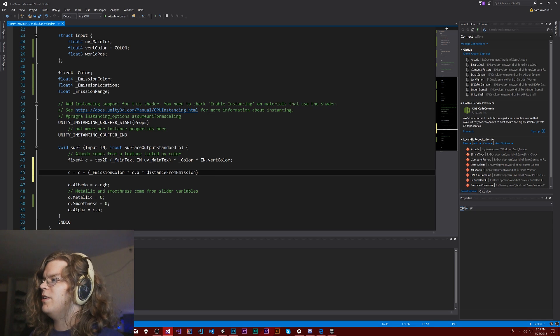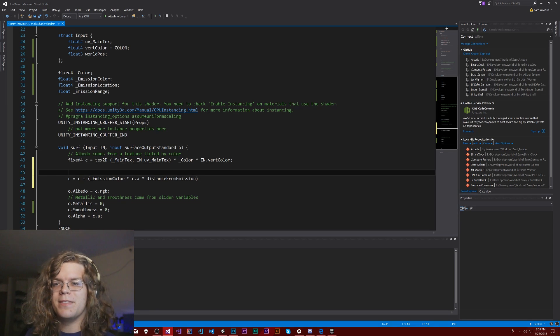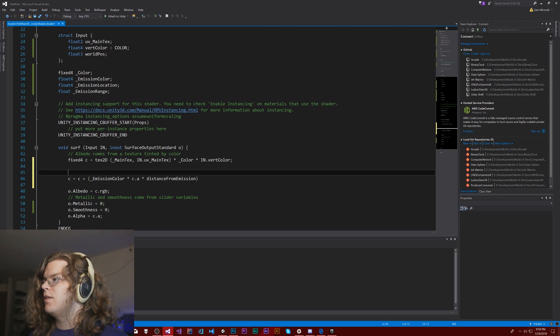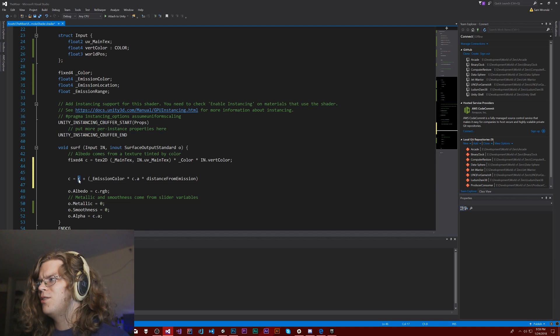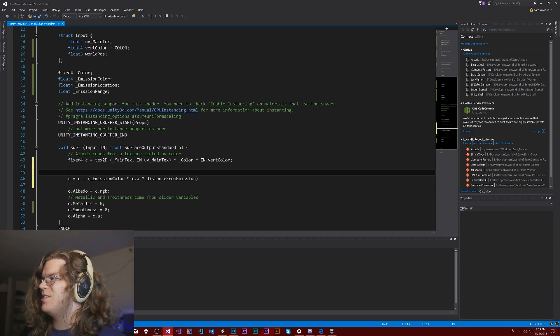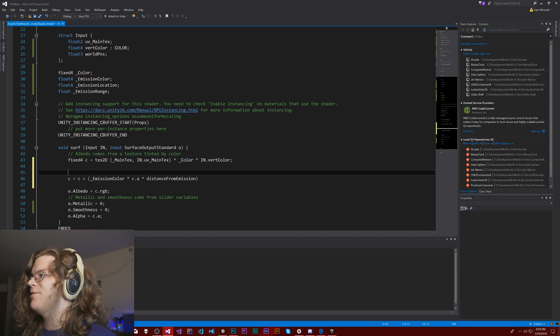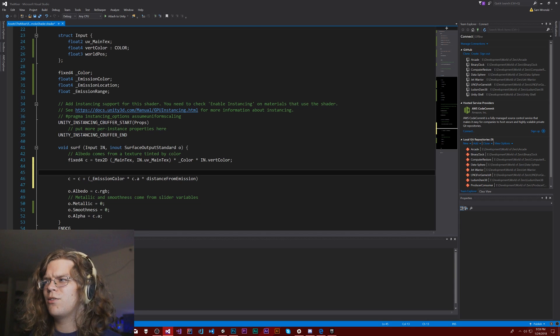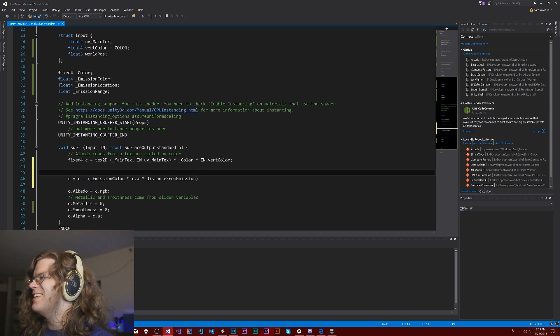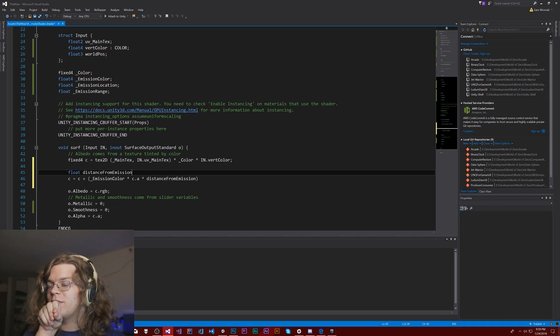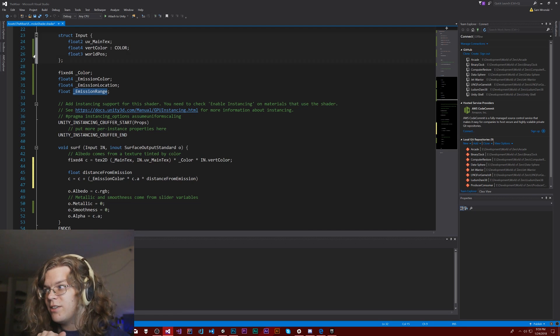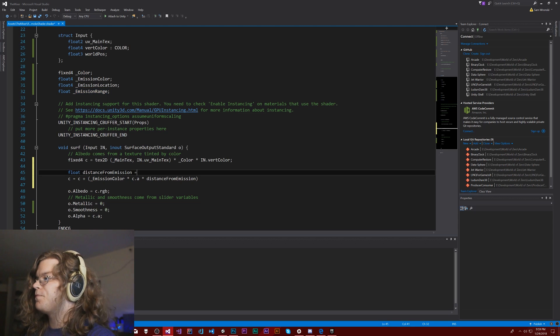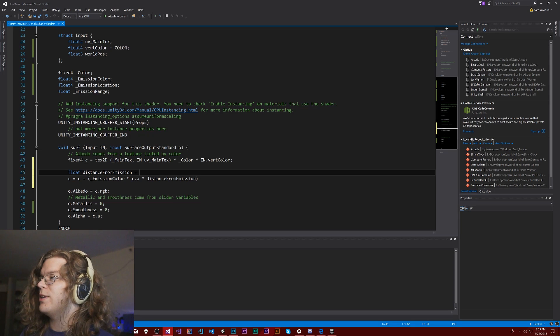So effectively we're thinking of the alpha channel as sort of the density of that thing. And so what we want to do is effectively say the color is actually equal to the color plus some new value. And that value is going to be equal to the emission color times the alpha of the color, the density of that, times the distance from emission. And that should be it. So what we need to do is we need to solve for this distance from emission. And this entire thing needs to be multiplied by our... oh, we already had emission color in there. I don't need to do that again. So the distance from emission, we want this to be a scale from one to zero. And we don't want it to go below zero. If it goes below zero, we'll start subtracting colors from our thing, which would actually look kind of interesting. I might leave that and we'll see what happens.